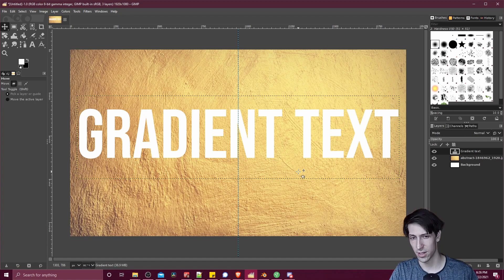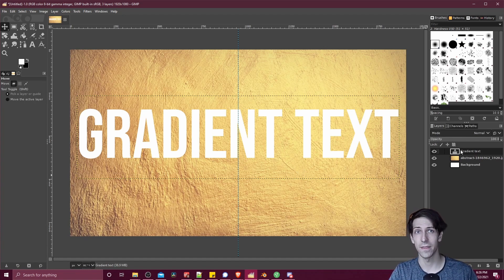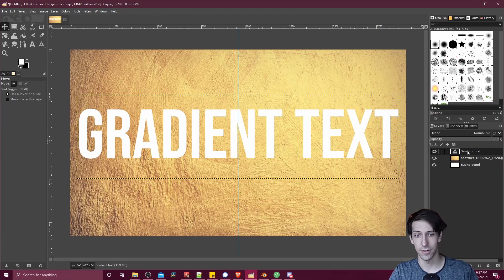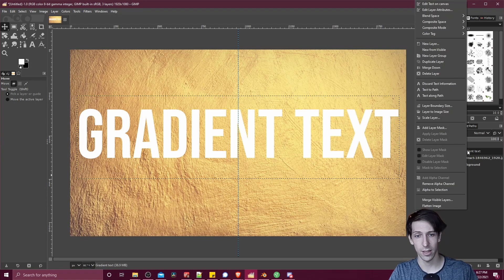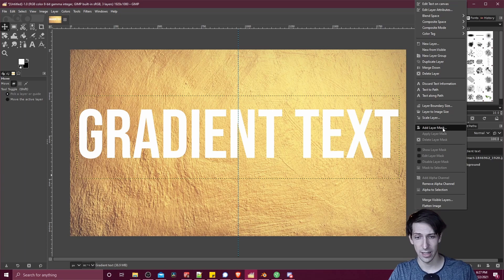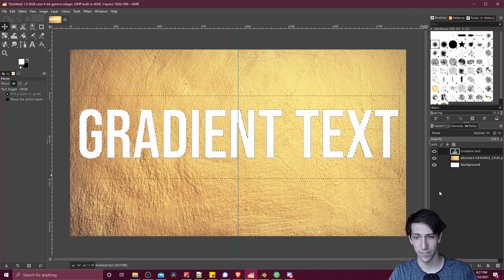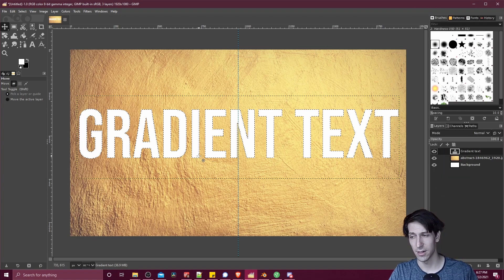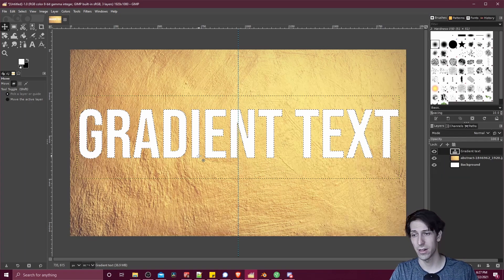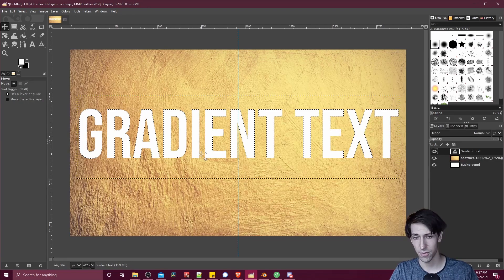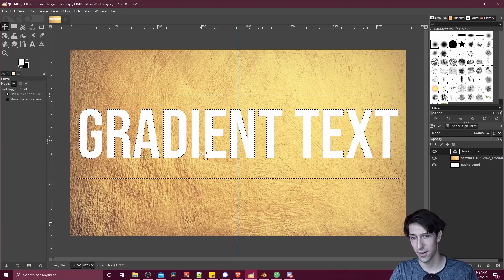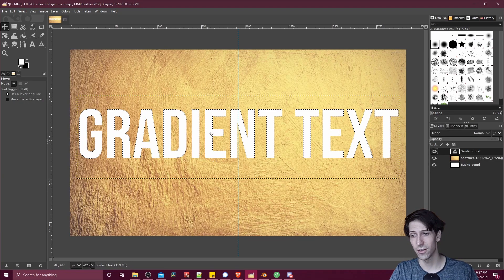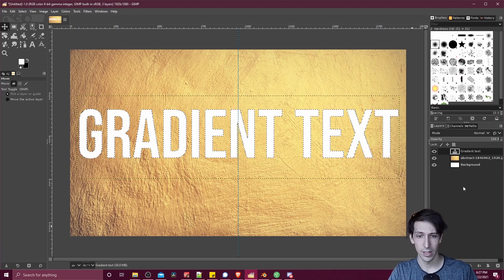To change it to a gradient, what we've got to do is right click on the text layer over here in the bottom right-hand corner, the layers box. I'm right clicking on gradient text, and then I'm going to do alpha to selection. Now that we have this selection made, if we apply a gradient to our screen on this layer, it's going to fill in all of these spaces with the gradient.